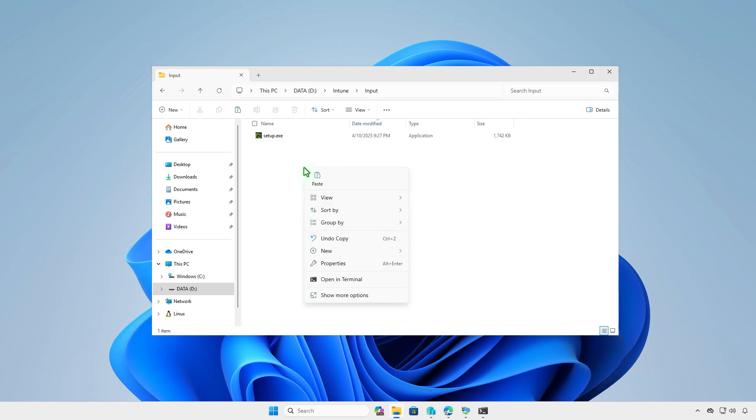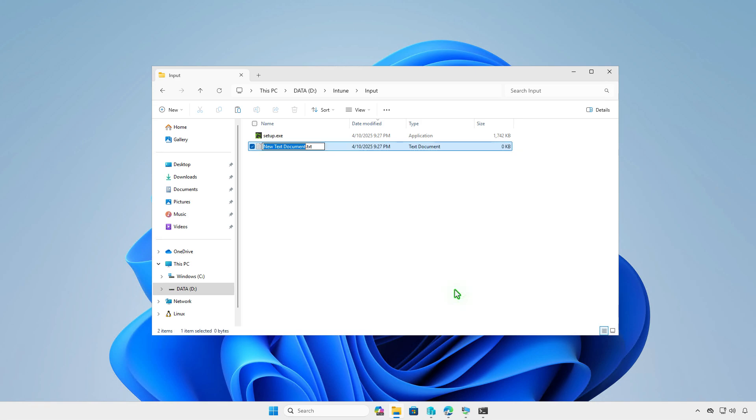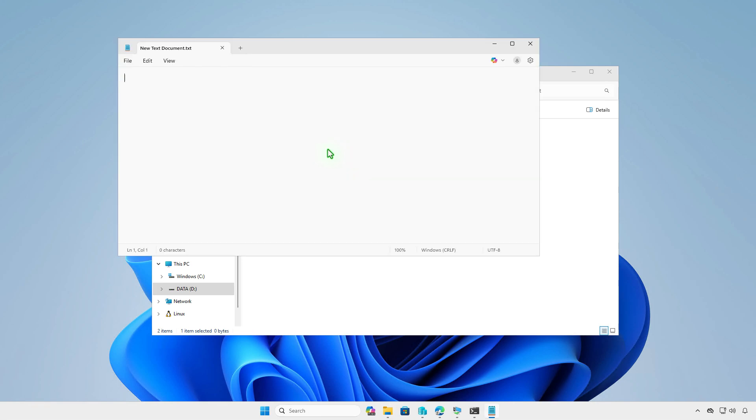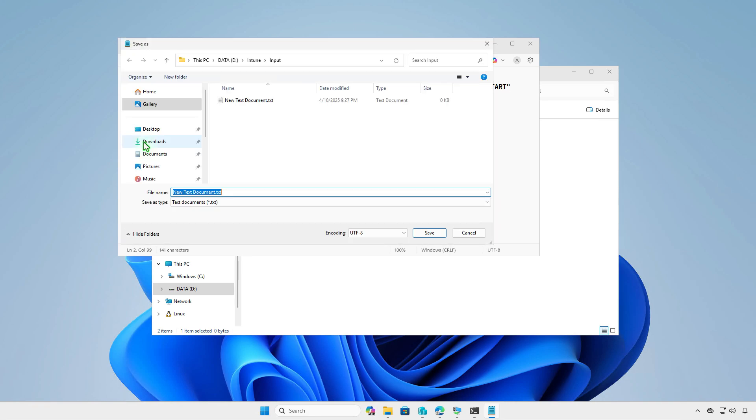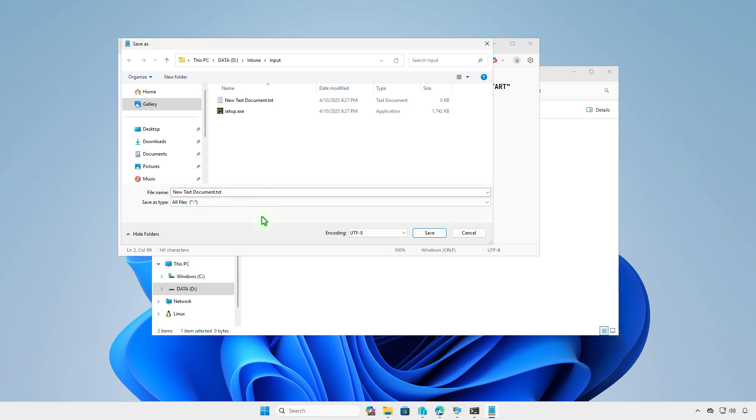In the input folder, create the uninstall script for the app. Enter the following commands. Then save the file with .cmd file extension, for example, I will save it as uninstall.cmd.